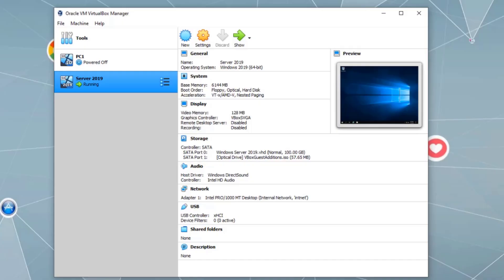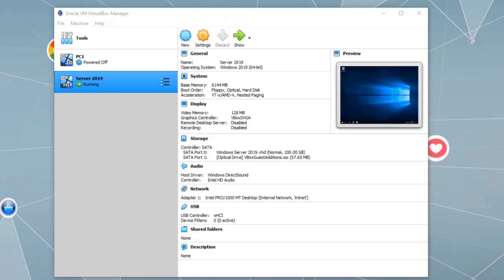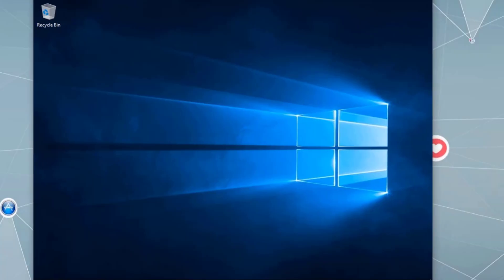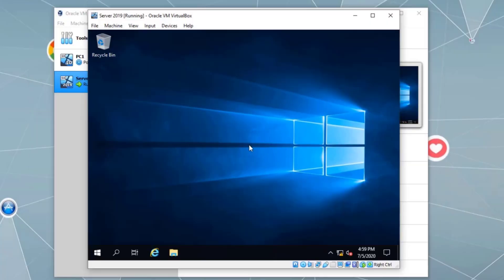Previously, we created a virtual machine and installed the operating system. Already here, as we can see, Server 2019 virtual machine created and the operating system Server 2019 is already installed. Now let's go ahead and switch to the full screen.